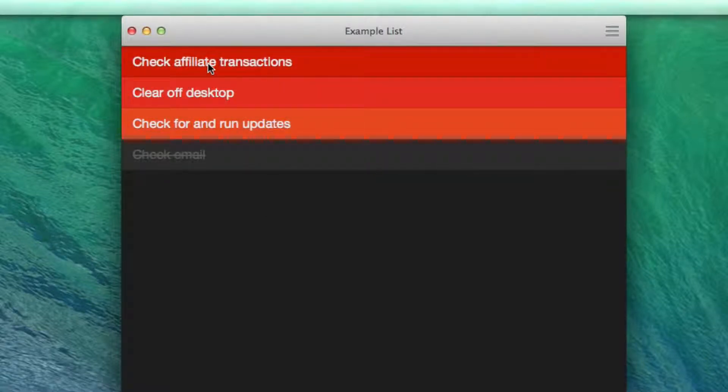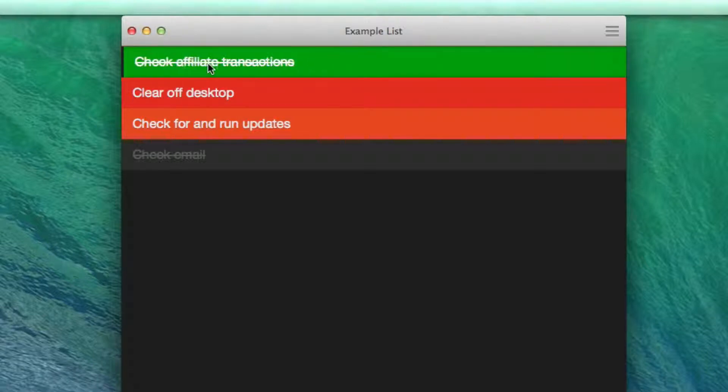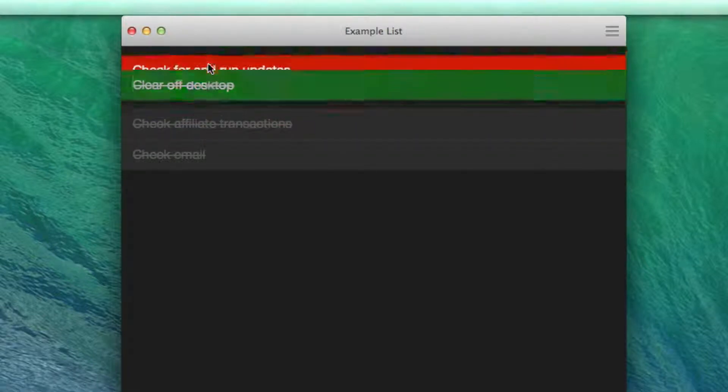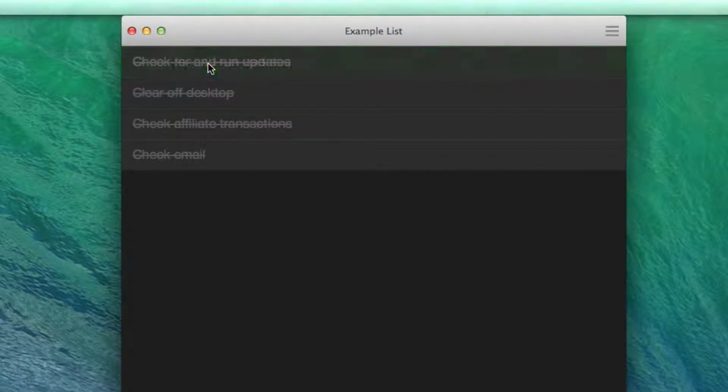It has that nice little feedback sound that it gives you. Let's say that I was getting towards the end and I ran updates. I'd be done with my list.